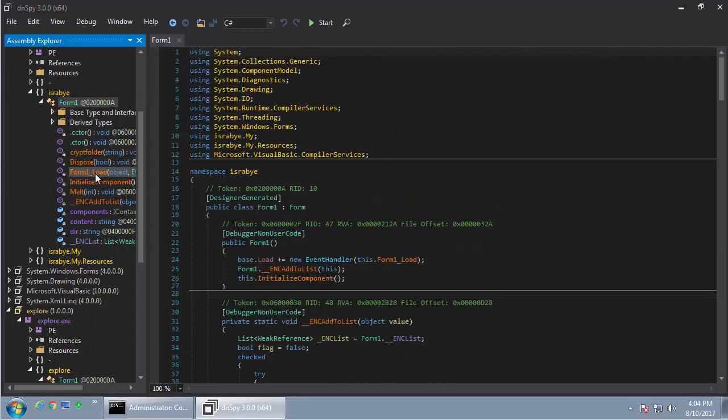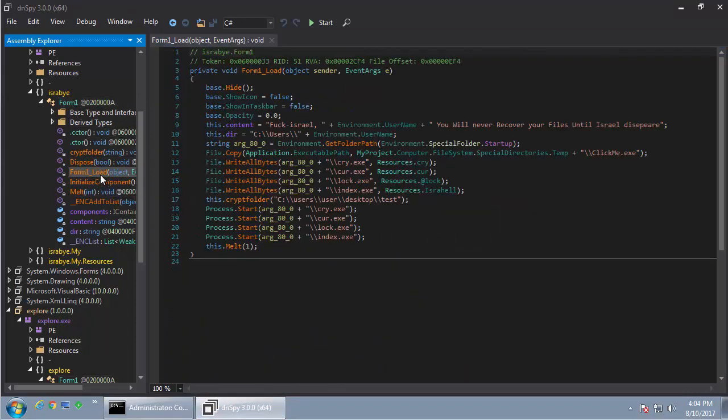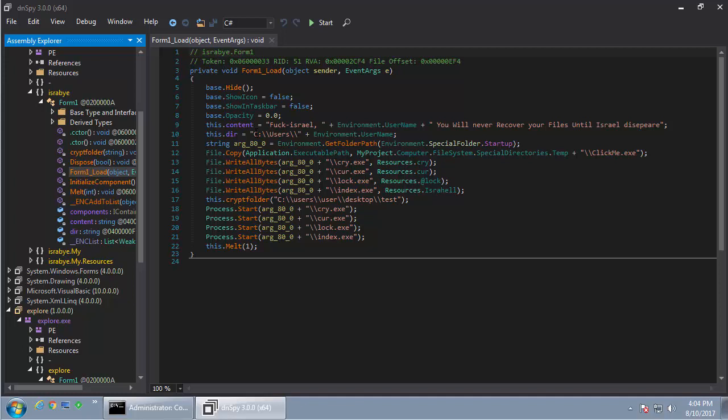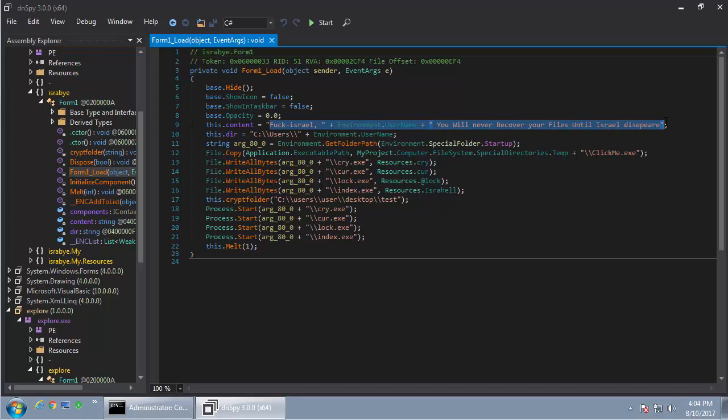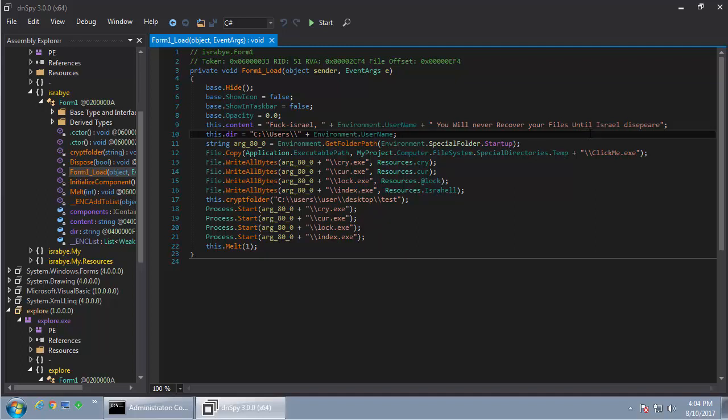So basically what it does is it goes through all the drives and replaces the contents of every file with this string. Basically, Israel, you will never recover your files until Israel disappears.